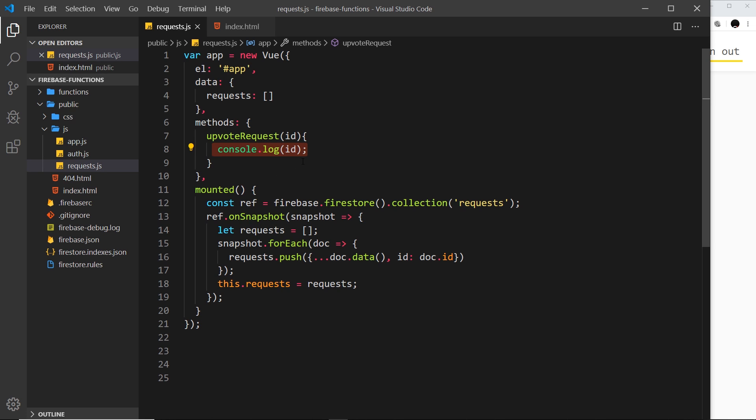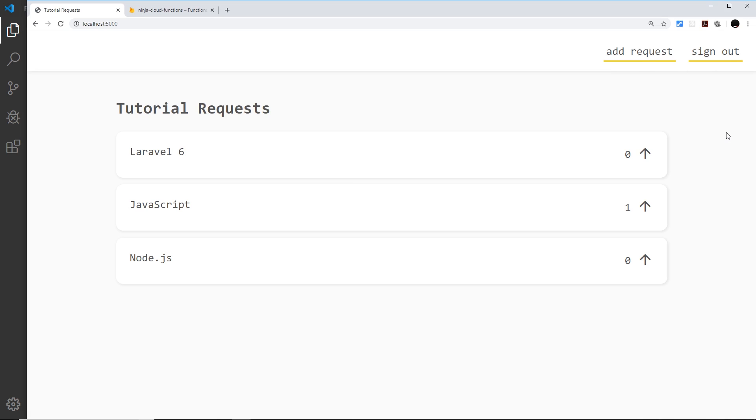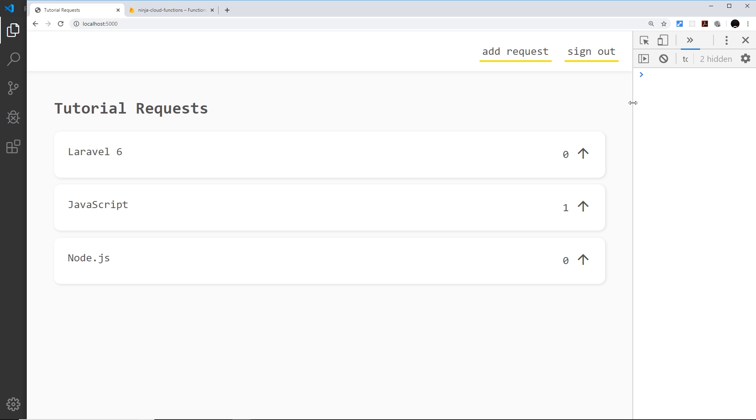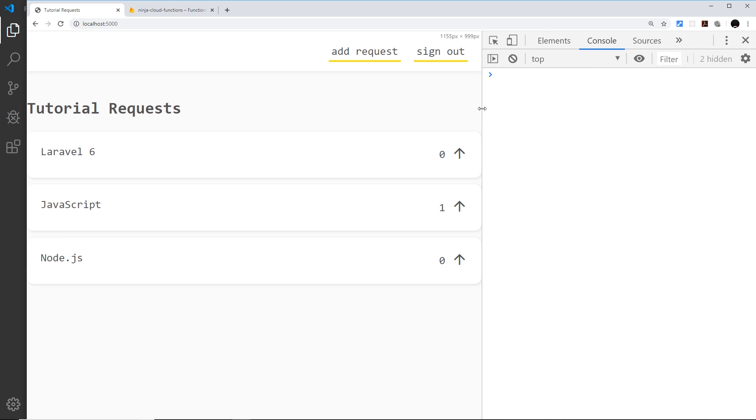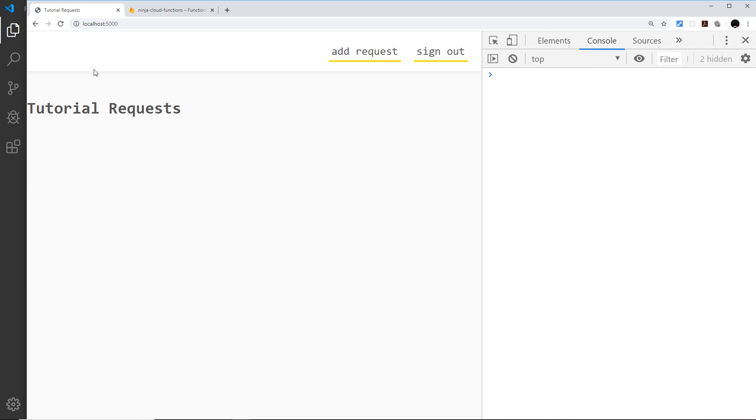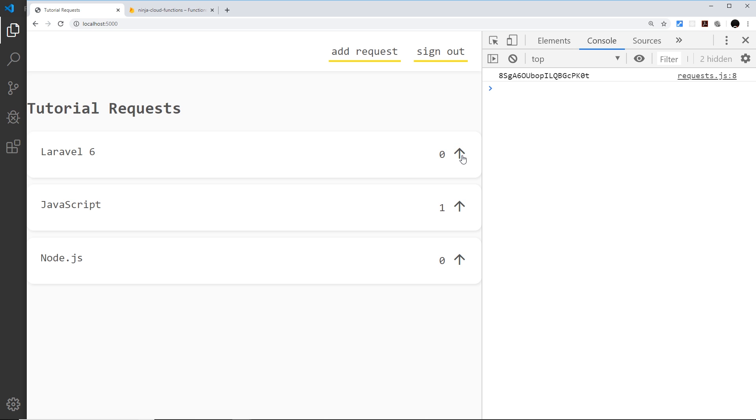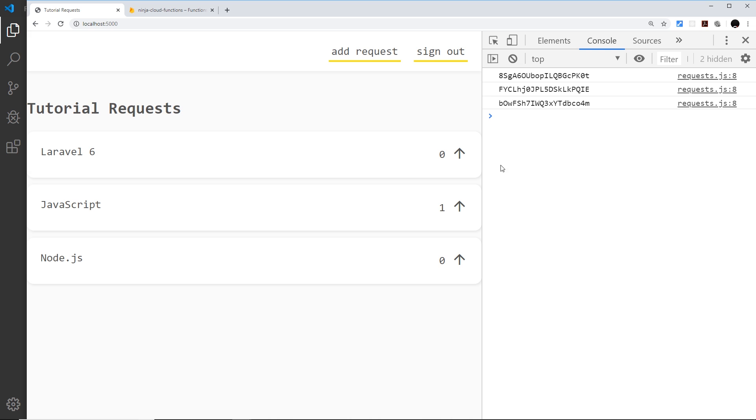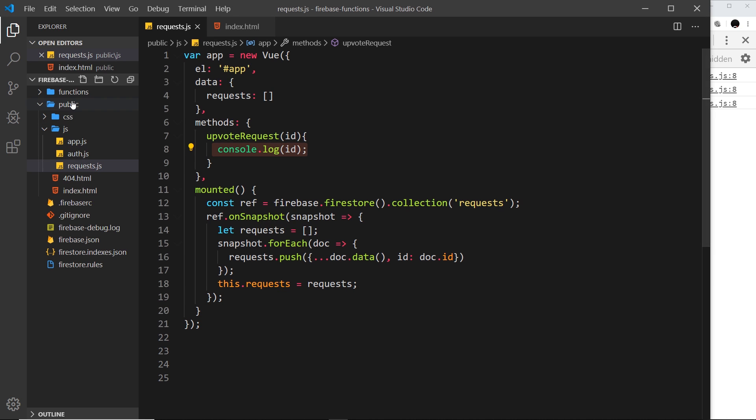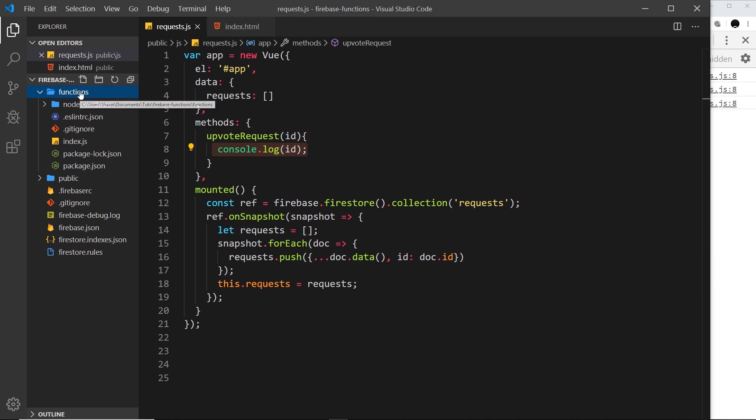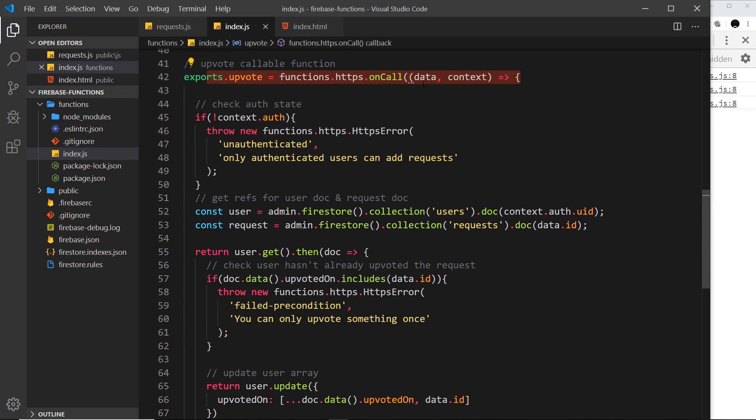Now we're logging that ID to the console. Let me see if this all works. I'm going to open up the console and refresh over here. Now if I click on one of these we see the individual ID of that request document. So now we have that and that's the thing we need to send to the cloud function because inside the cloud function we use the ID on the data.